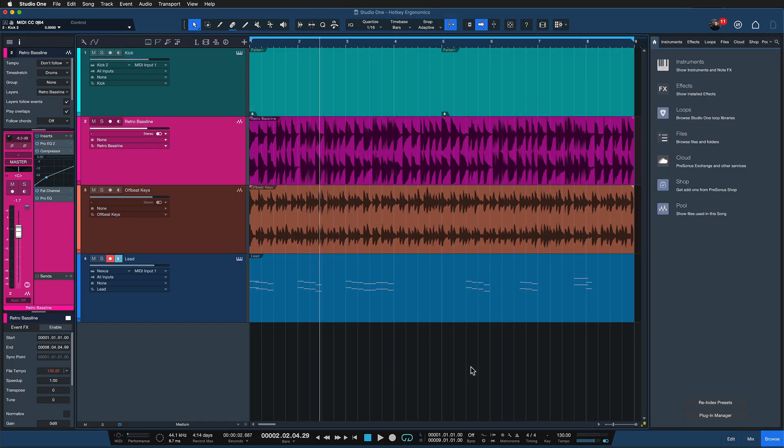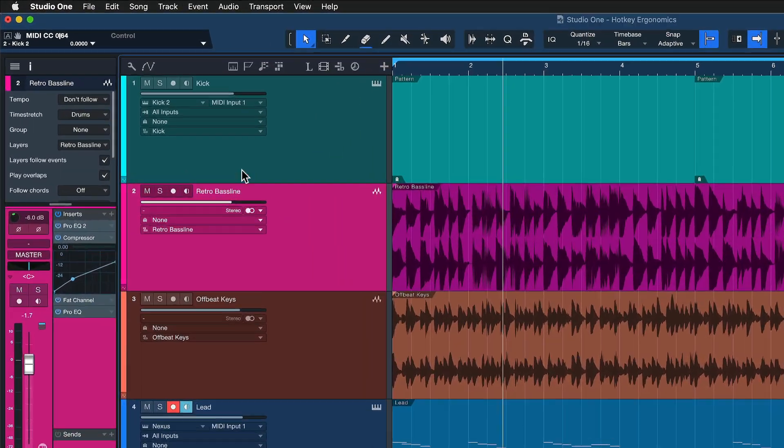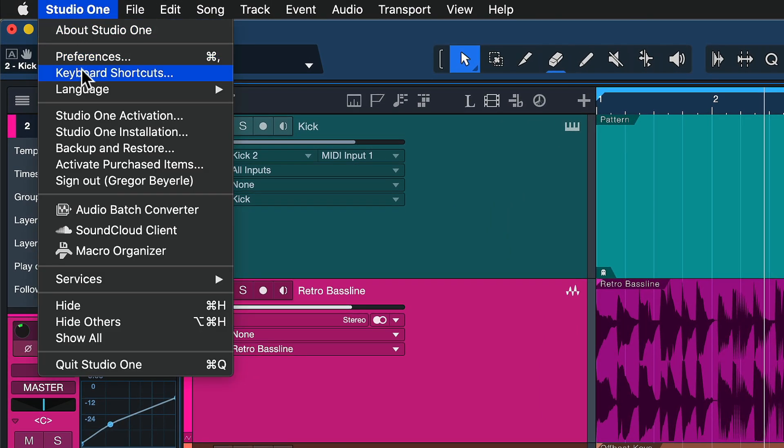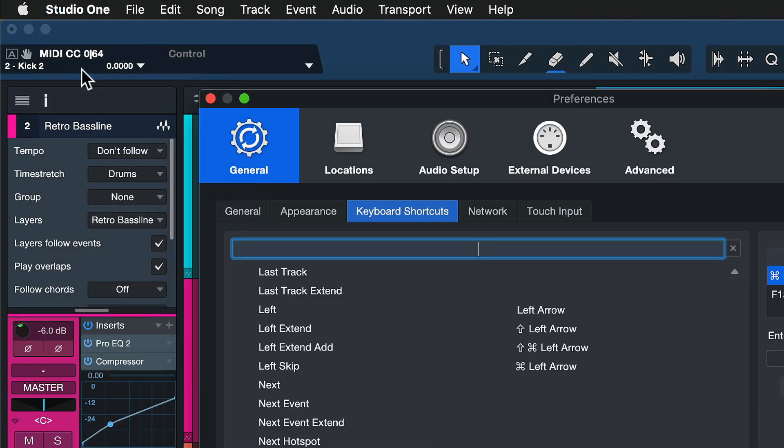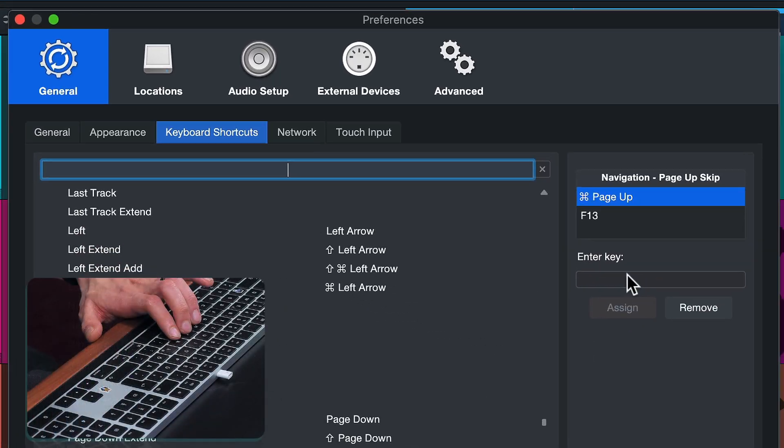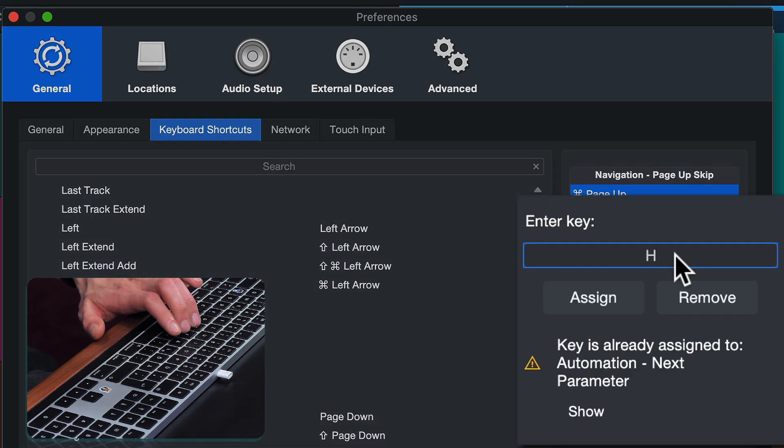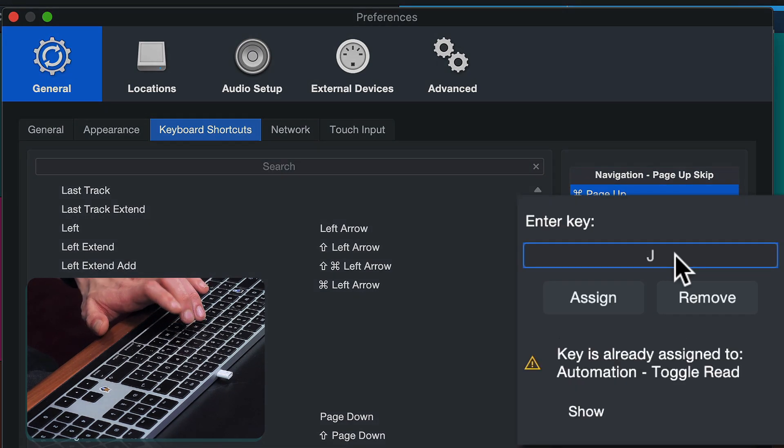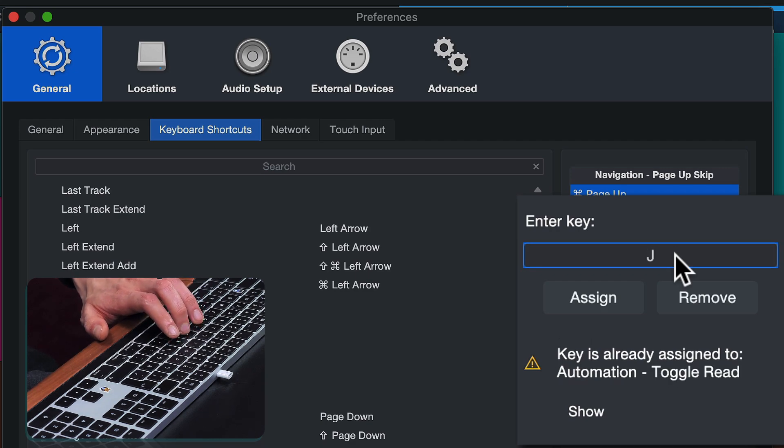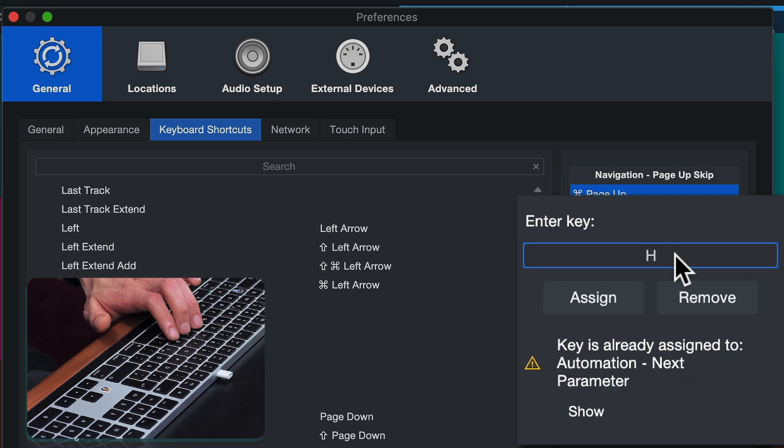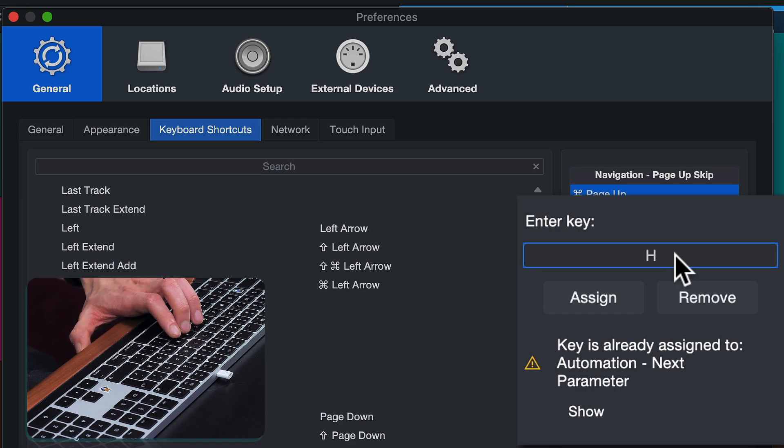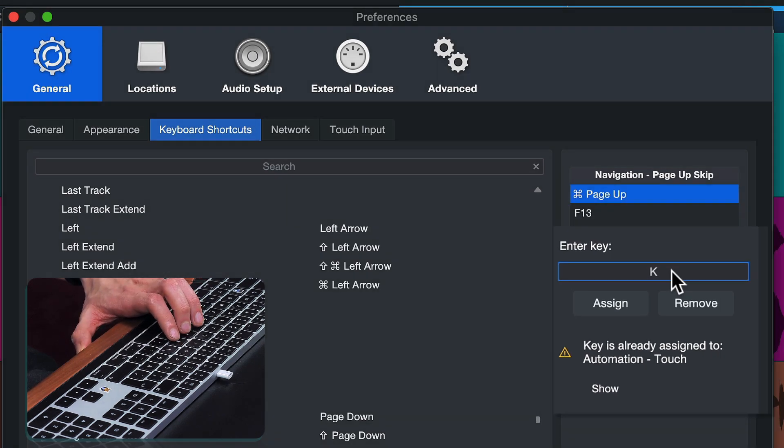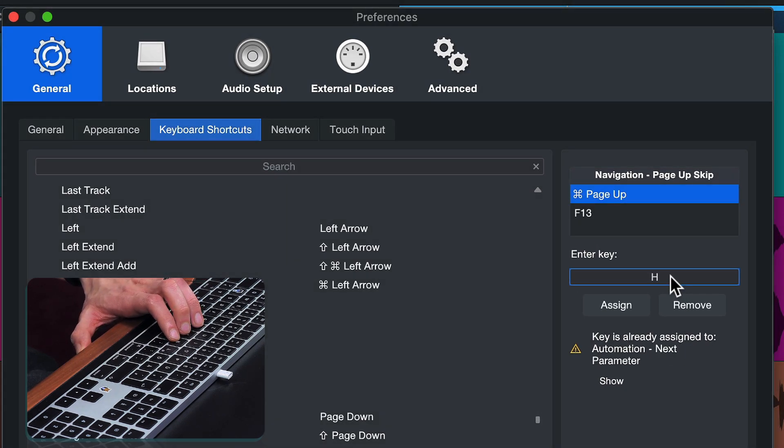And a great example for this is previous hotspot, next hotspot and split. This is something that everybody needs in their sampling workflow and it's also really important when you're timing vocals, for instance. More on that in just a moment. So we go to Studio One again and keyboard shortcuts, our favorite menu. And when we enter the keys H, J and K, which are directly adjacent to each other, so perfect for any kind of ergonomical workflow and assignment, then we see that they're currently assigned to next parameter, toggle read and touch.